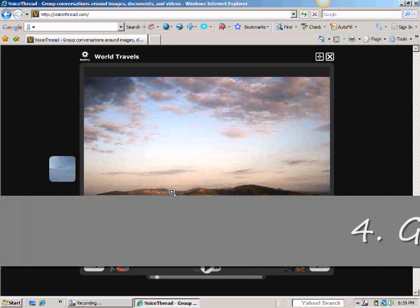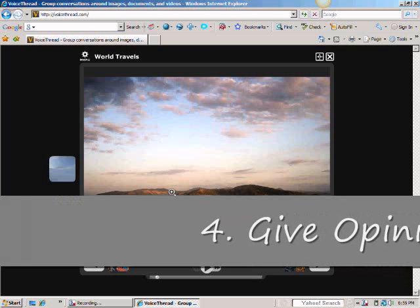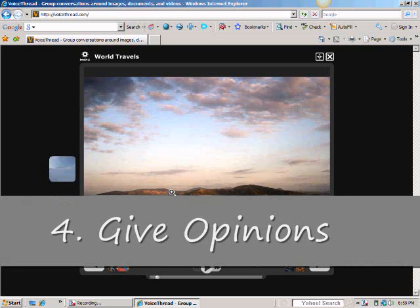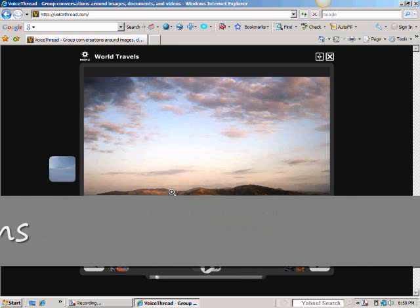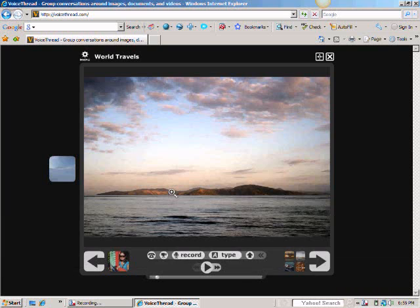Number four, give opinions. They can make judgments about what they have seen and heard. Do they agree or disagree? Do they like or dislike? Do they support or oppose anything that they have heard or seen, and why? Comments based on these kinds of statements make VoiceThreads interactive and engaging.